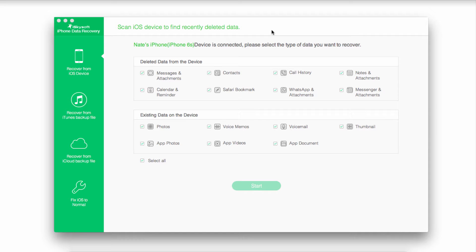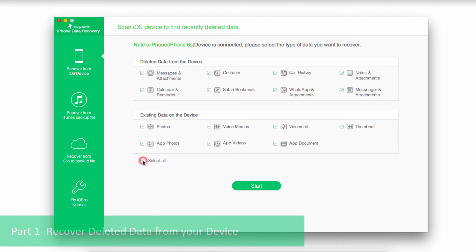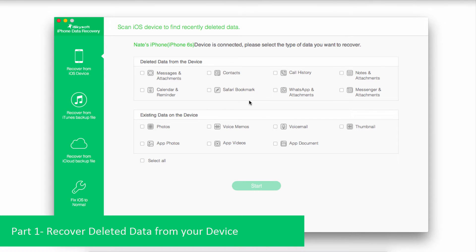From this menu we can recover deleted data or recover existing data on our device. We're going to deselect everything by clicking on Select All. Since we're looking to recover just our Facebook Messenger messages, we'll go over here to deleted data from the device.